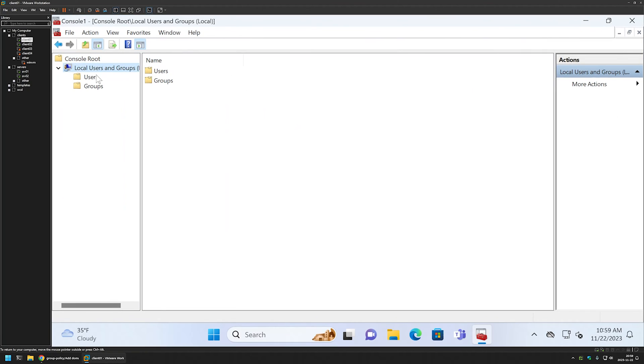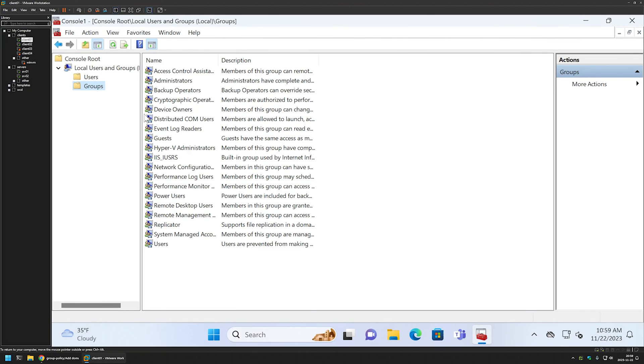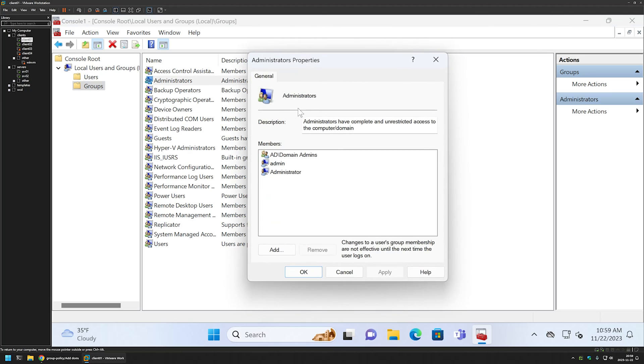Here we can see that we have our local groups and if I go to administrators we can see that currently we don't have the local admin in this group.